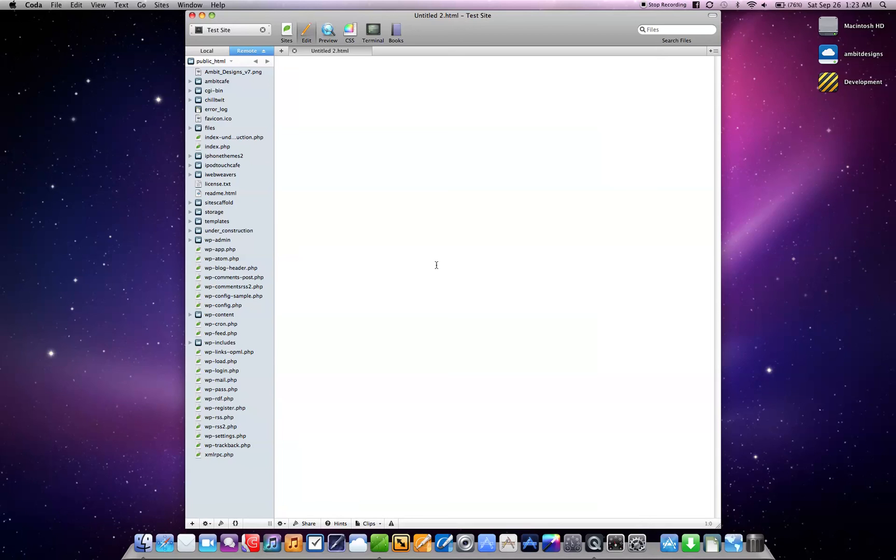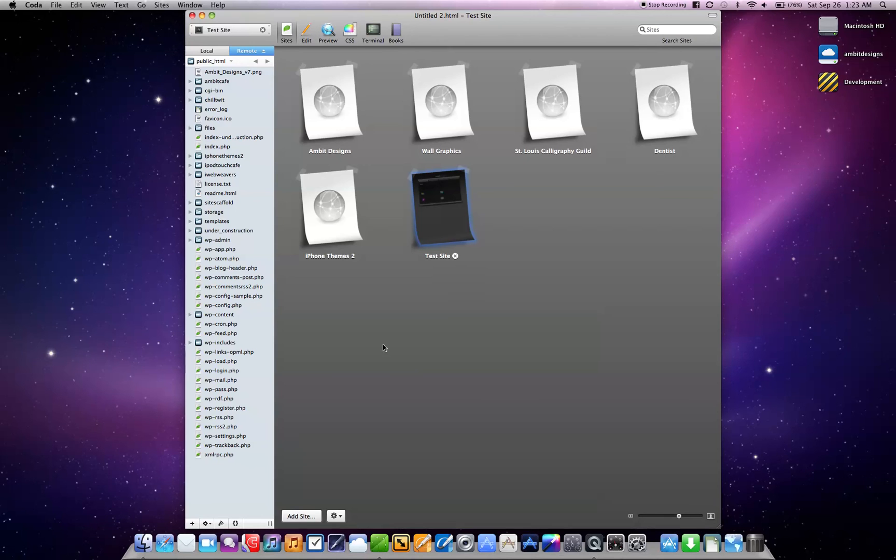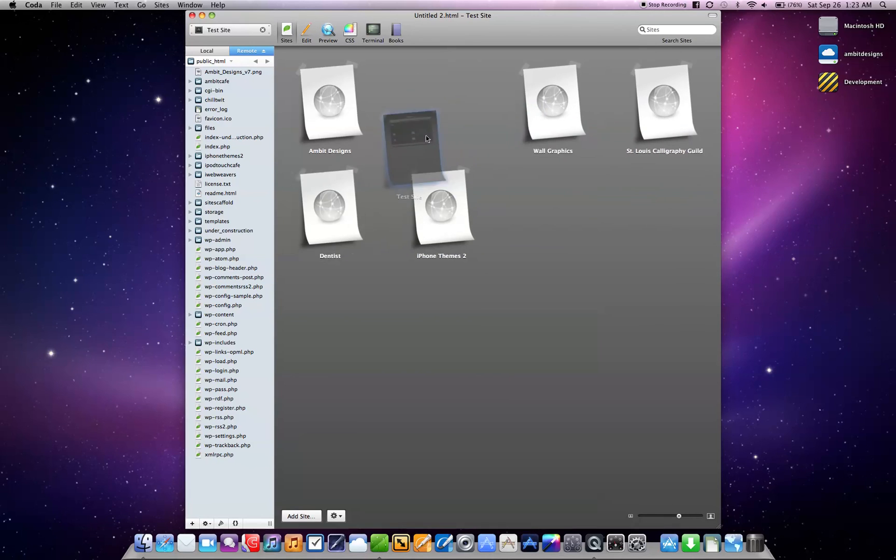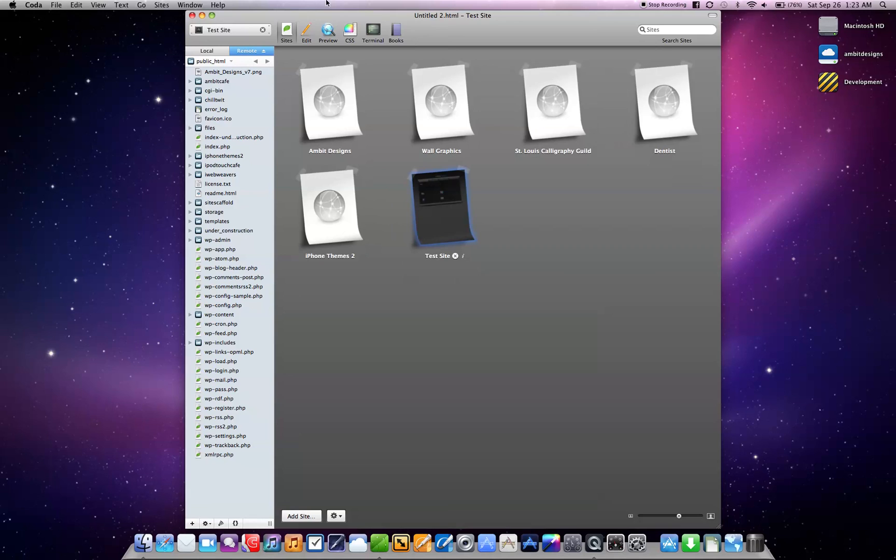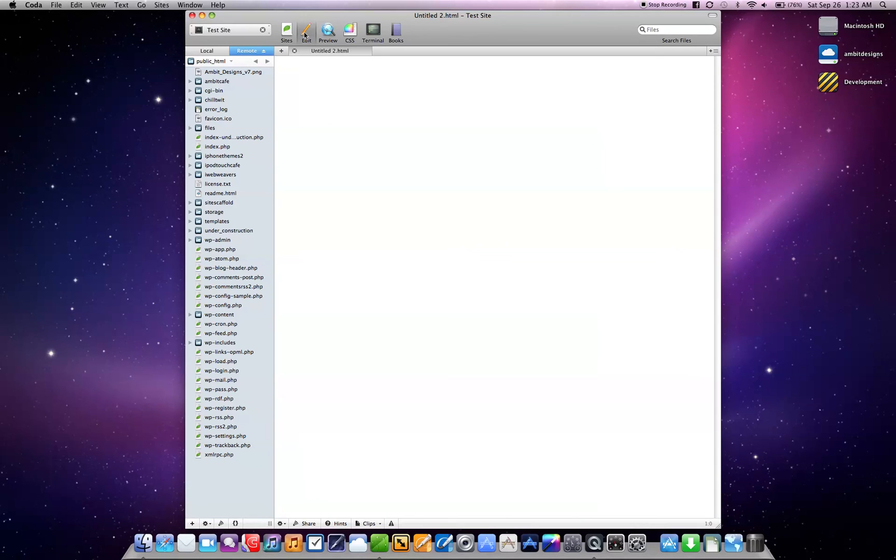So that's basically how you need to set up Coda to start developing websites. And obviously you can have multiple websites. You can rearrange them, really easy to use. So now that's it for this video.